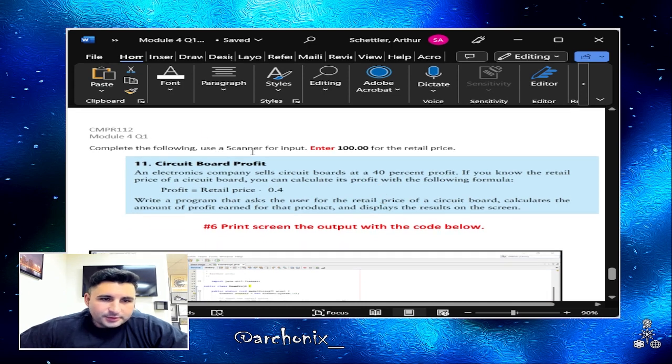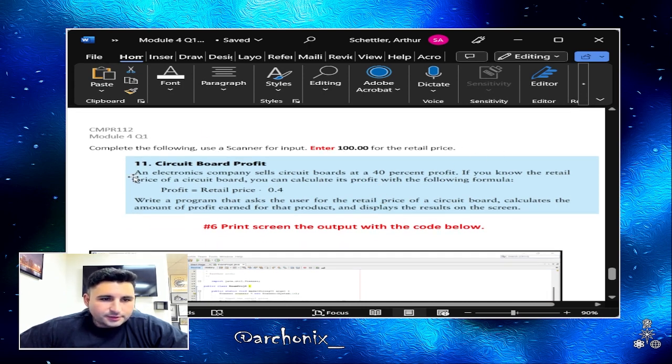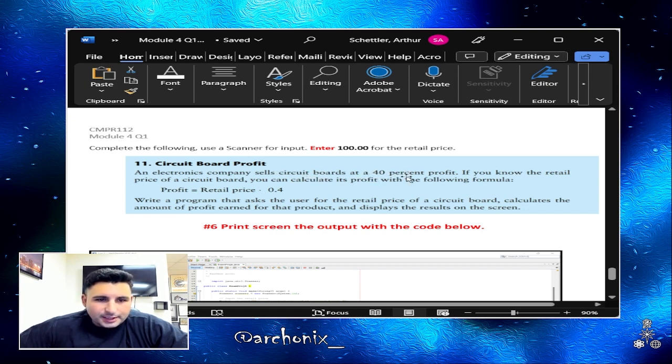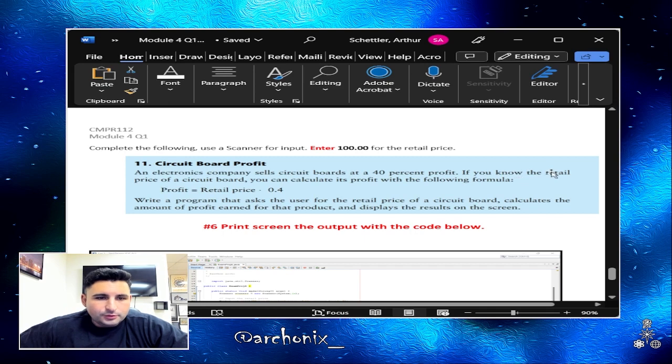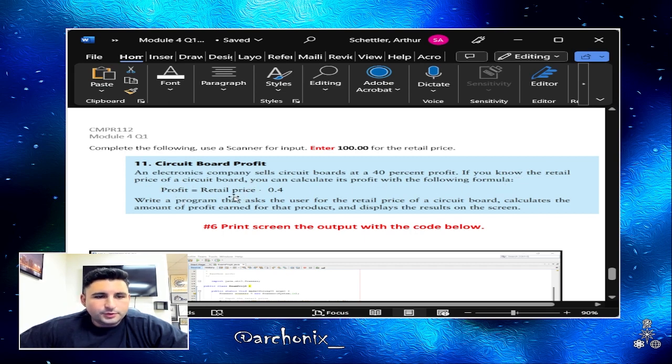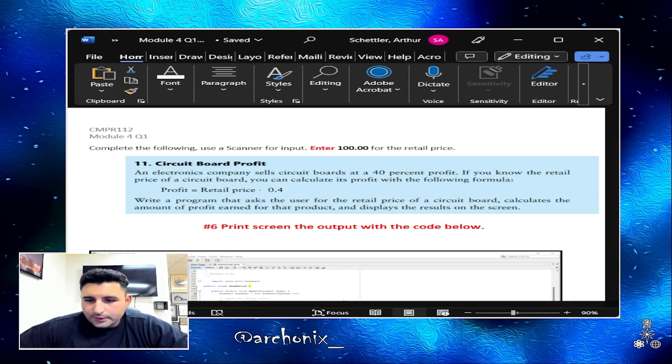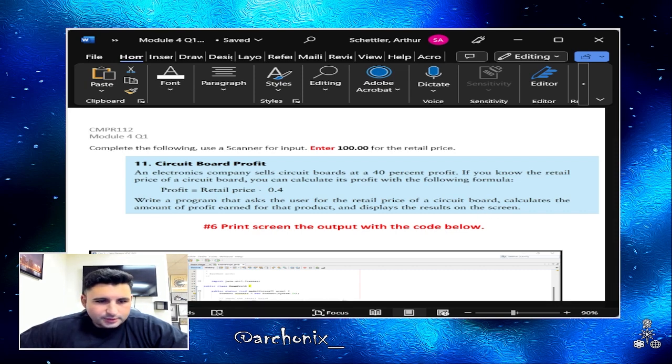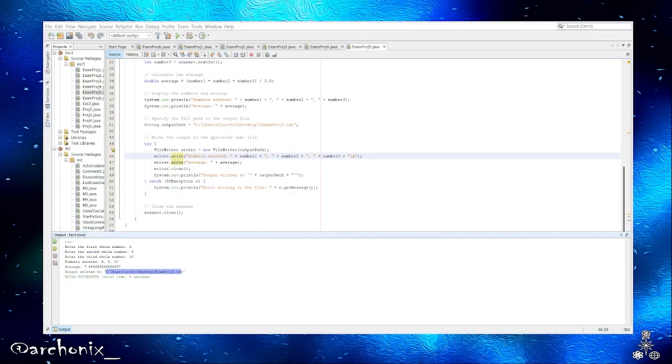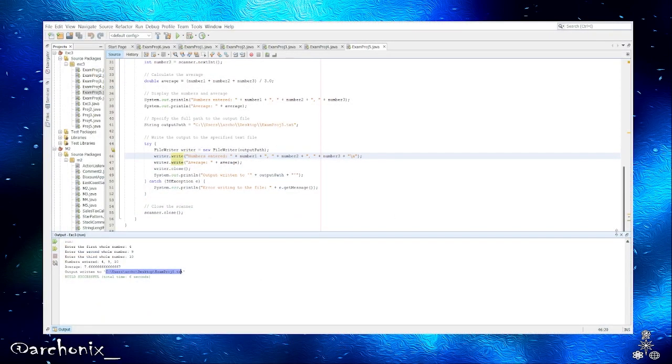Alrighty then, so now we're going to move on to project number six. Complete the following using a scanner for input, enter 100 for the retail price. An electronics company sells circuit boards at a 40 percent profit. If you know the retail price of the circuit board, you can calculate its profit with the following formula: profit equals retail price times 0.4. Write a program that asks the user for the retail price of a circuit board, calculates the amount of profit earned for that product, and displays the results on screen.